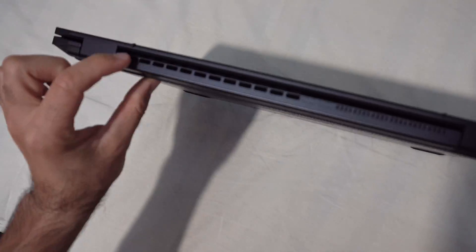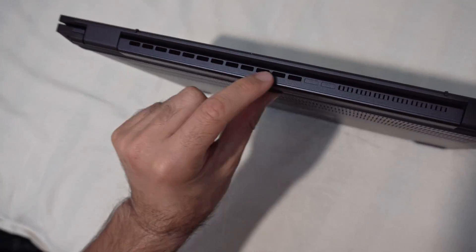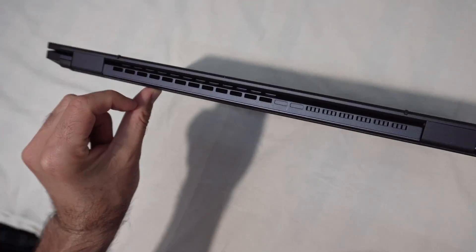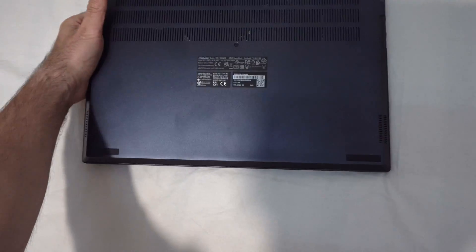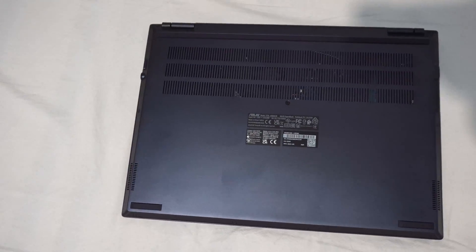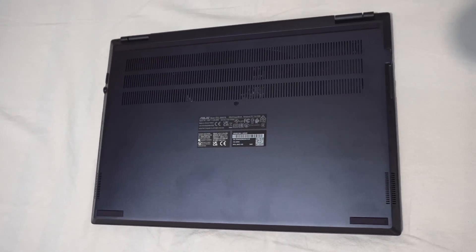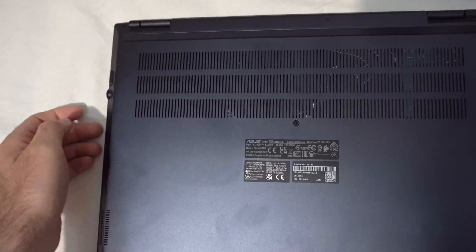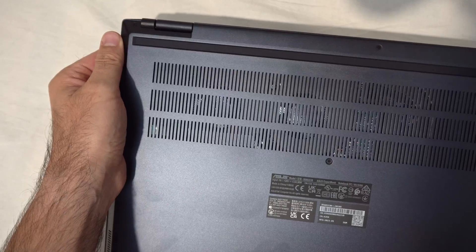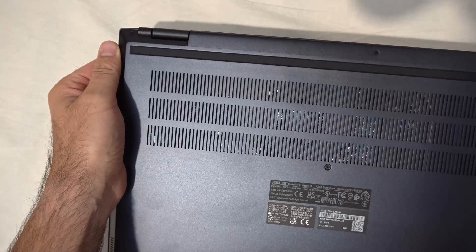On the back we have some outputs for the heat. That's the back of the laptop. There are two fans here. Now they are somewhat visible.